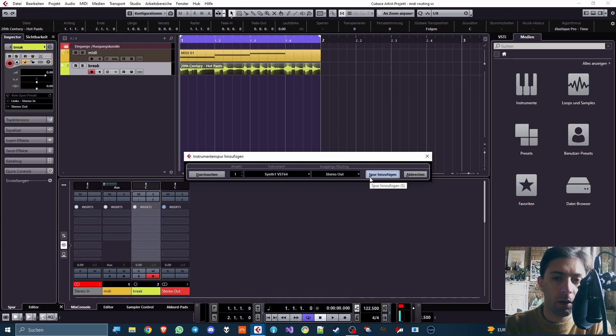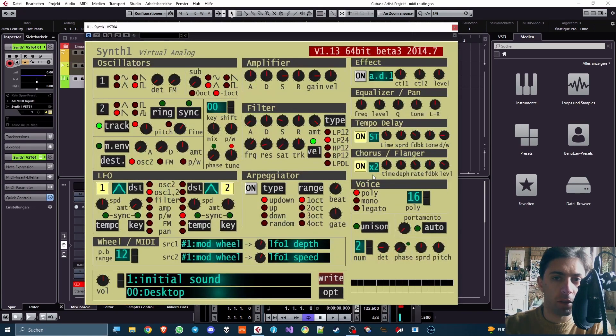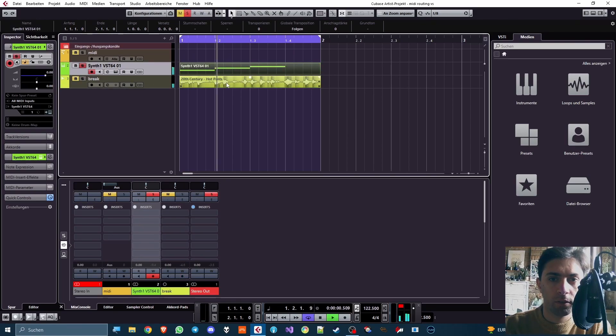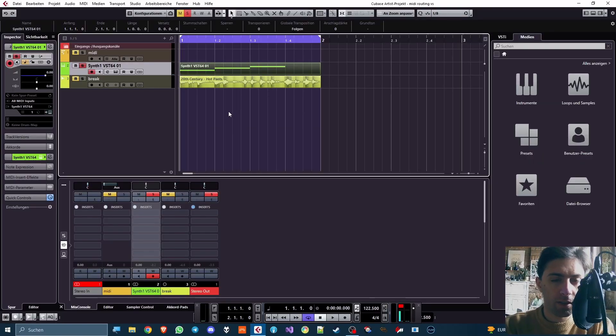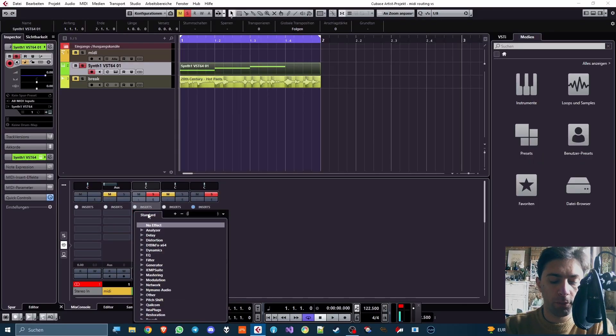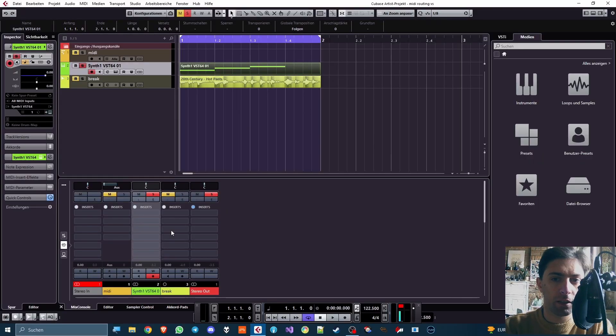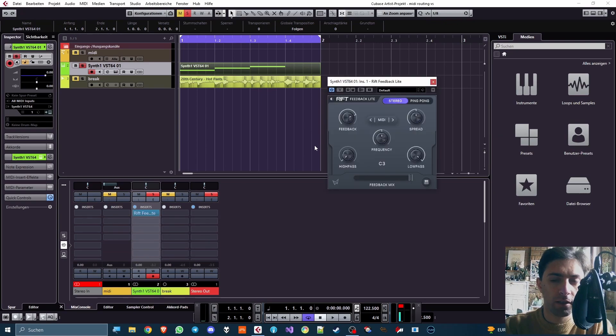The first thing is, I want to add a synthesizer, in this case Synth 1, and I give it some notes. Great. Now next up, I might want to add a comb filter, like Rift Feedback Lite, because I like the sound of comb filters.